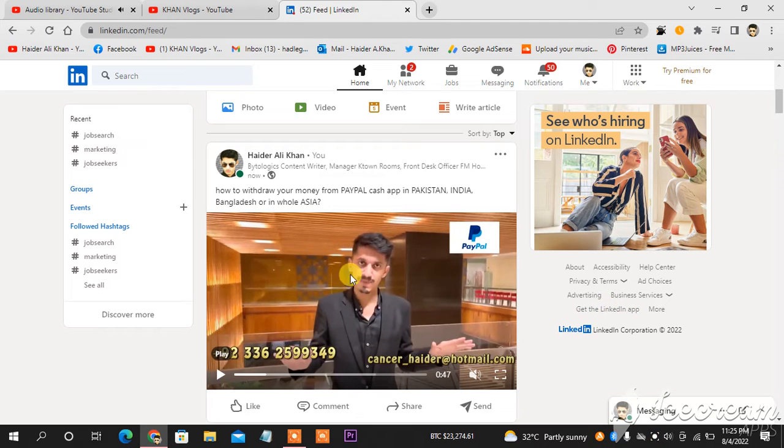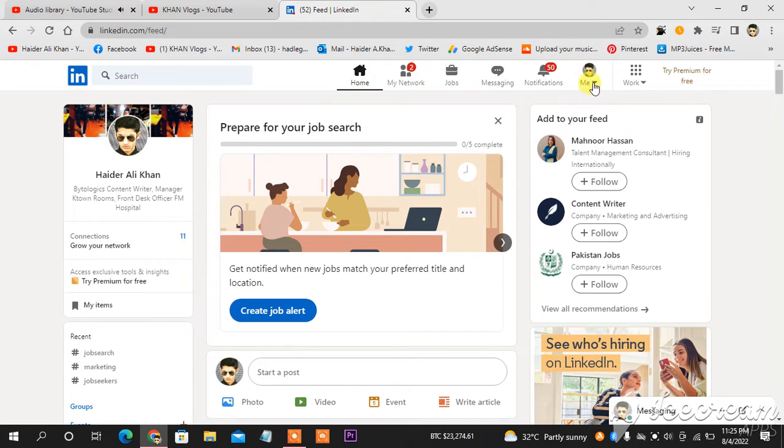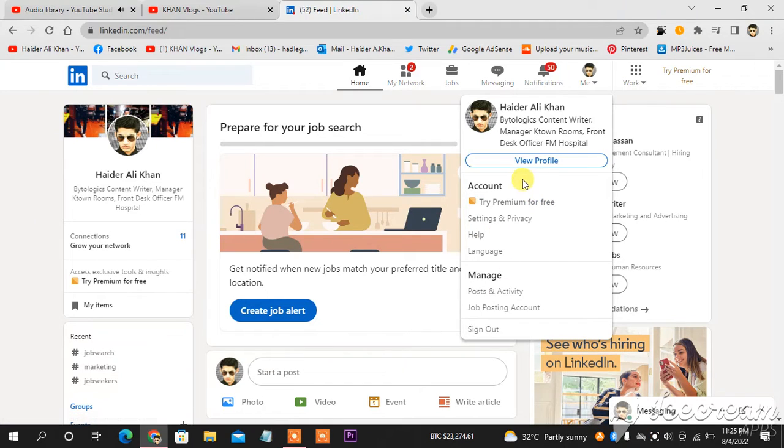This is my LinkedIn profile. I am at my home page. What I'm going to do next, I will scroll up, and then you can see here my picture. I will click it. I am logged in from my laptop.